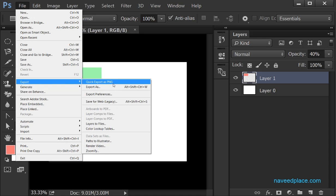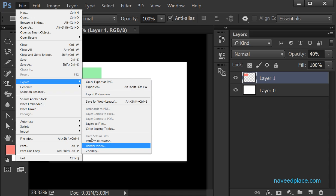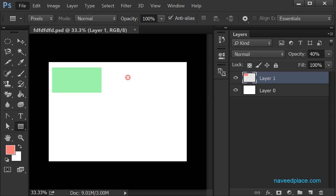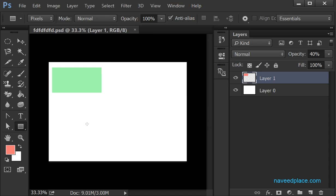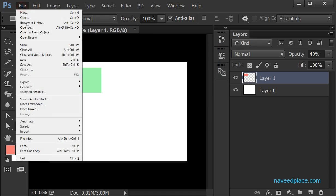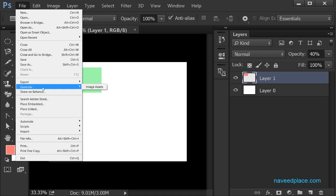If I want to export this file — for example Quick Export as PNG — I can do that. Export means if I have something in Photoshop and I want to output it, I click on Export and I get all the export options.